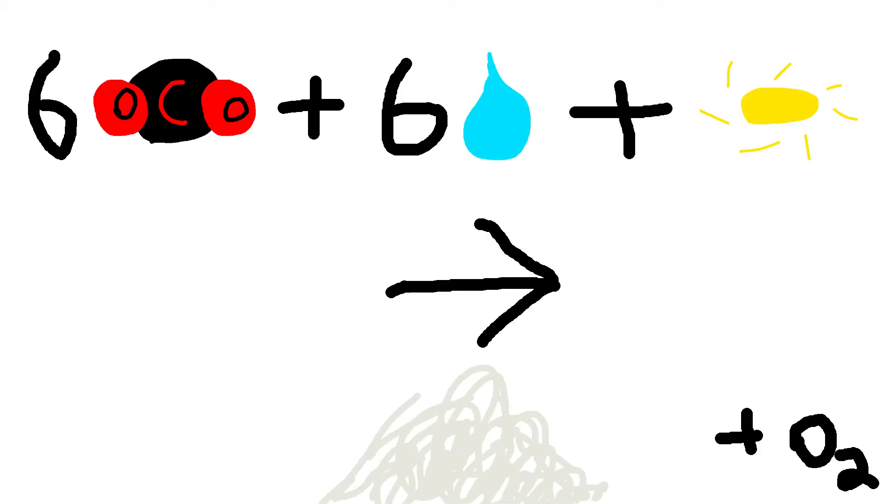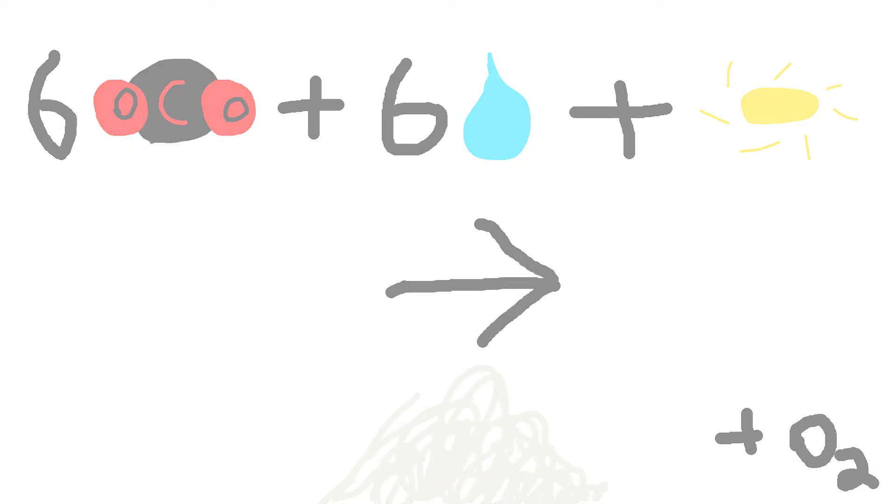If you want to get all science-y, you say 6 carbon dioxide and 6 water plus light yields 6 oxygen gas and glucose. It's not quite as simple as that, though.